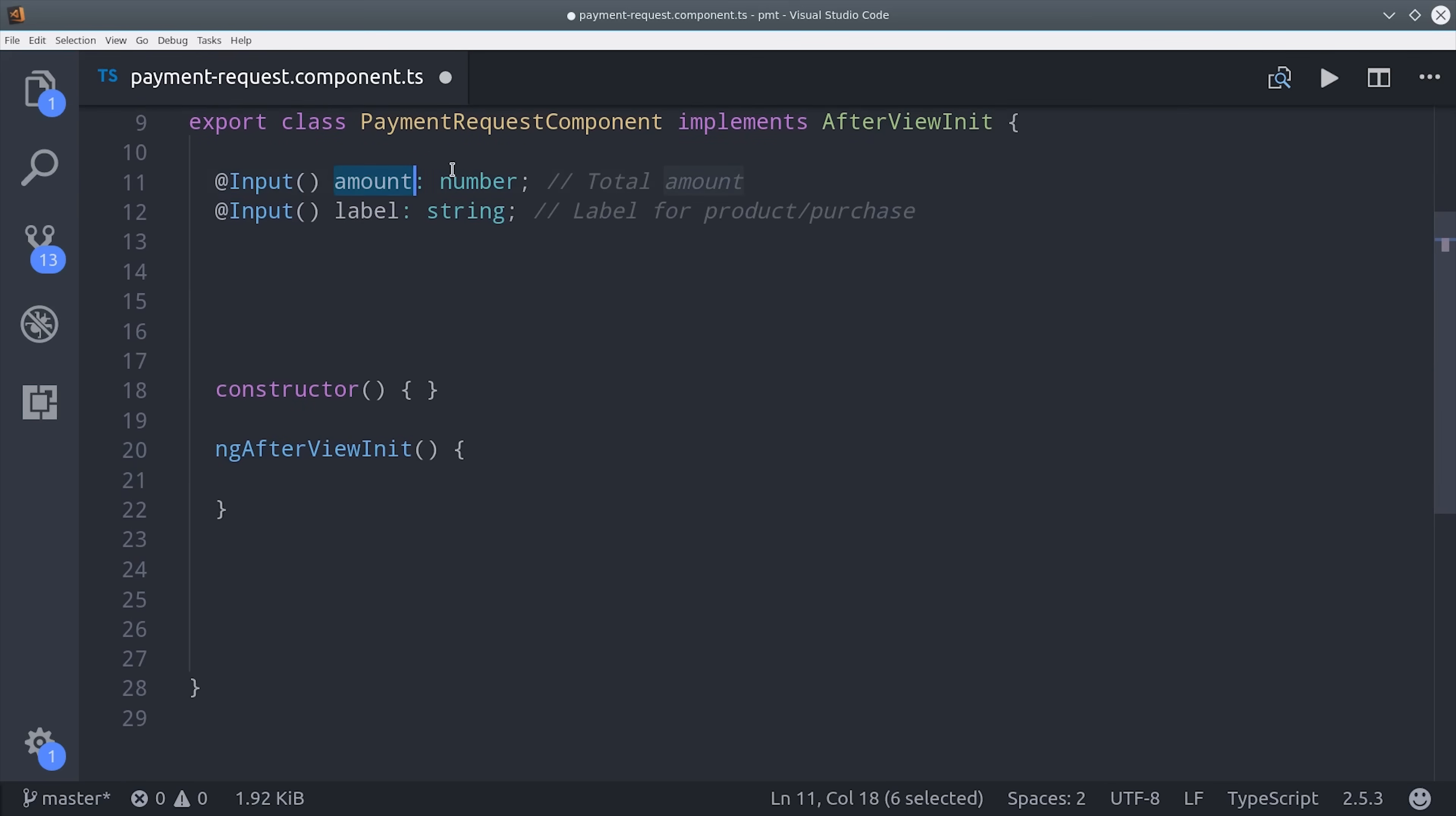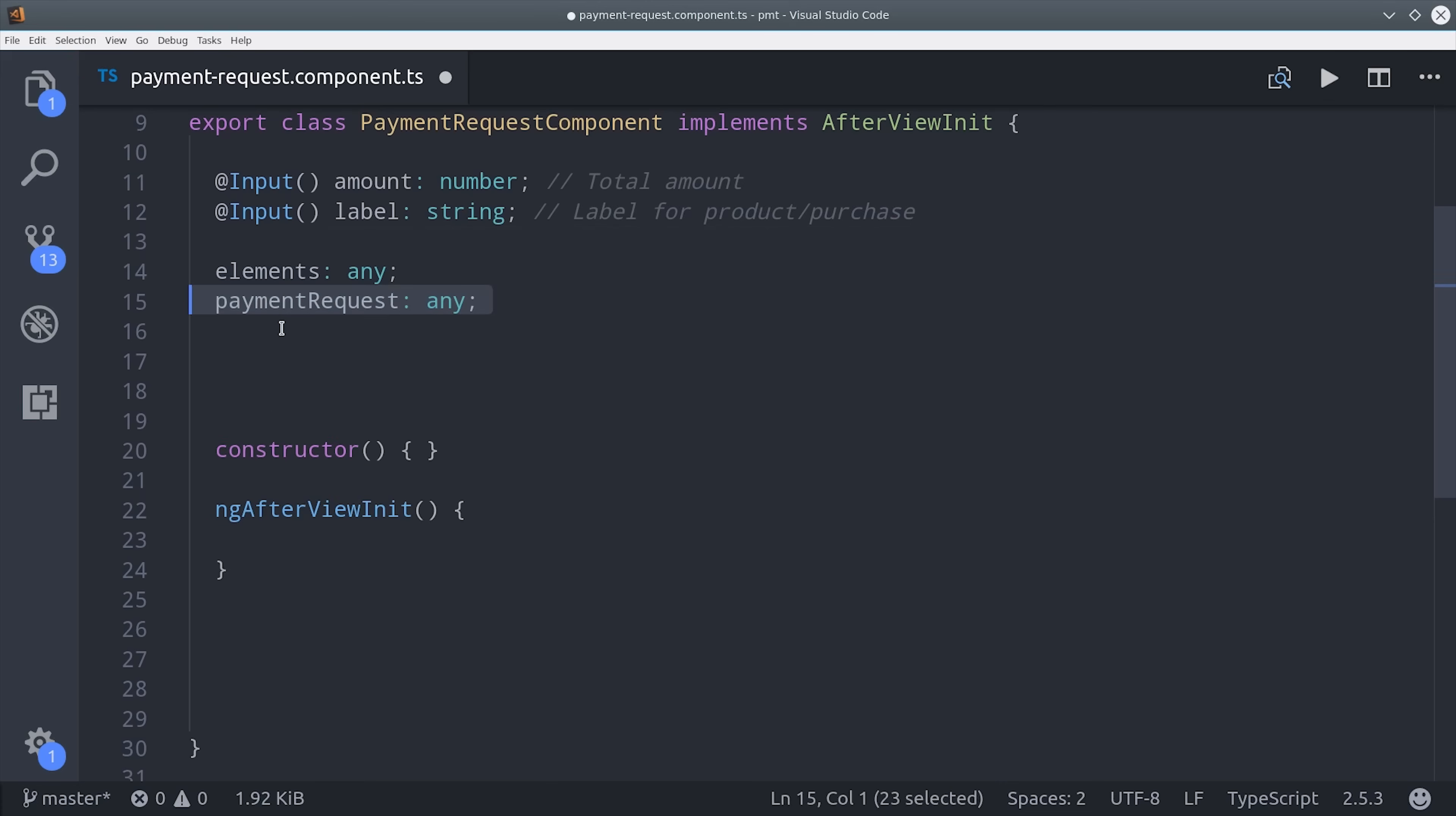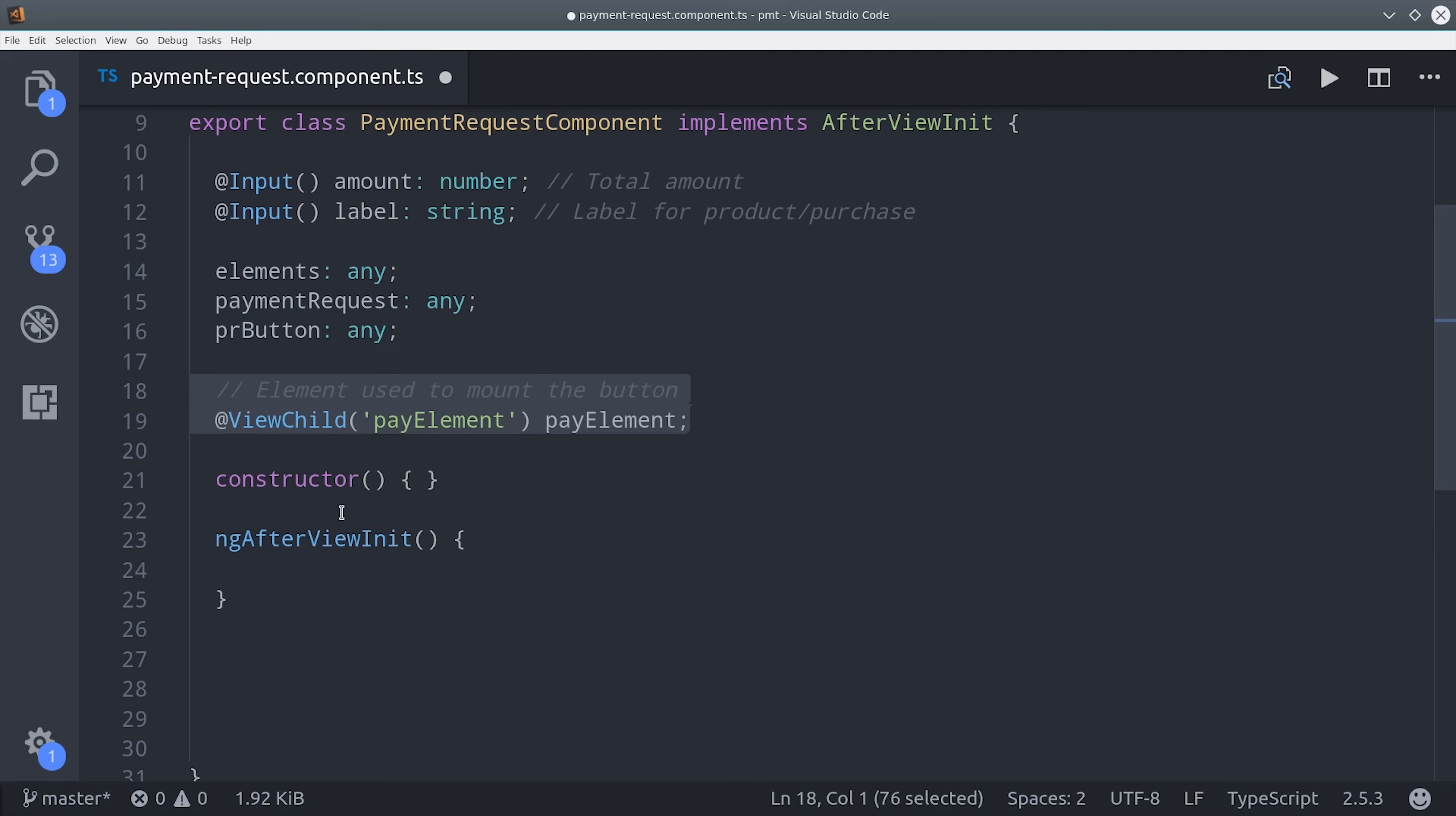The input properties allow you to use this as a child component. For example, if you had a shopping cart, you could easily pass the total amount and label of that cart down to the child component. From there we're going to set a few variables for the information that we get back from Stripe elements, including the elements object itself, the payment request, and the payment request button. Then to actually mount the element in the DOM, we use the viewchild decorator.